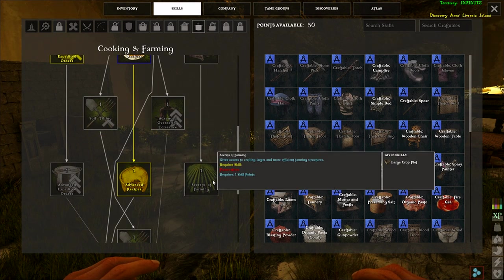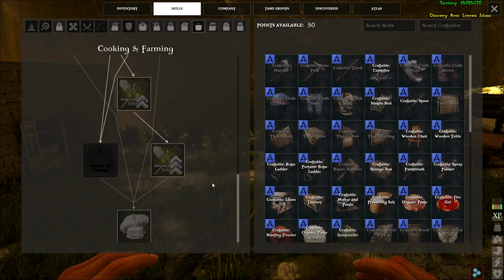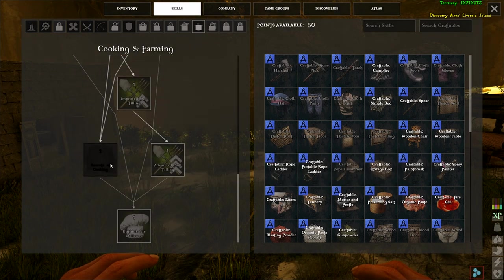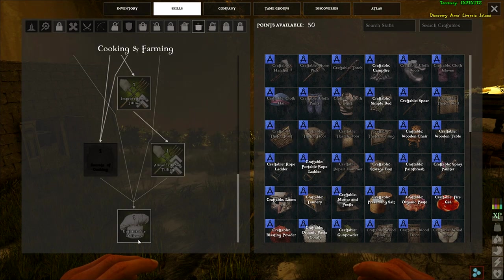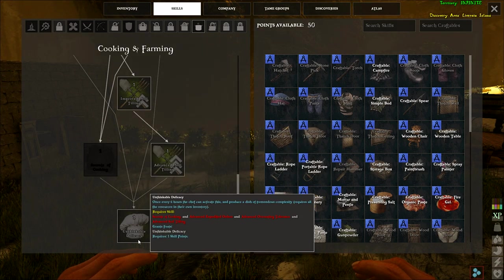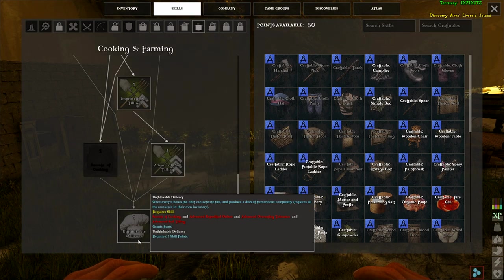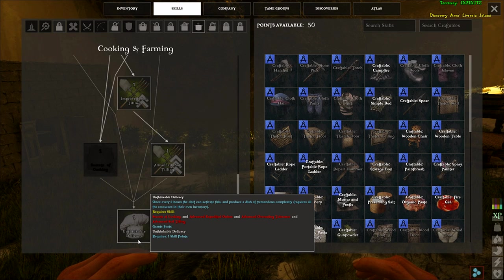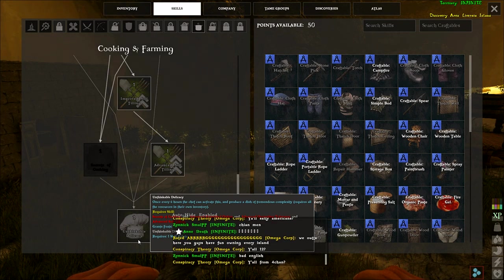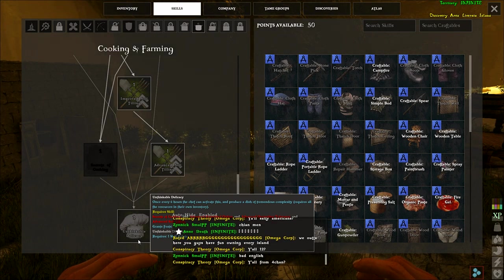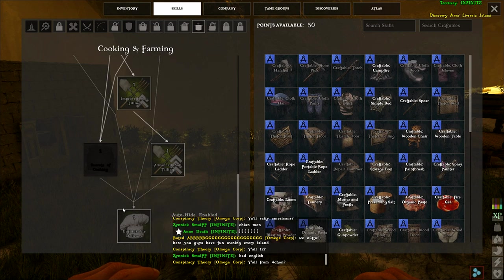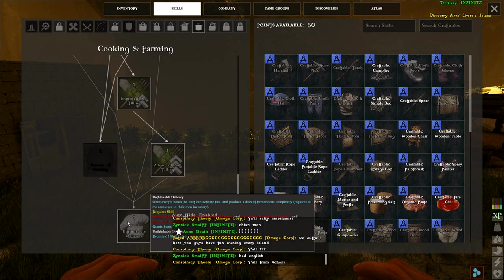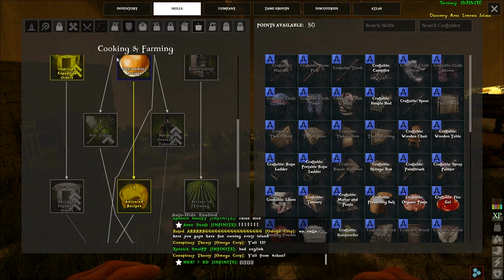Soil tilling, so you can till soil to plant stuff. I assume there's going to be farming in this tree somewhere. But there's farming. So this is all just buffs. Secrets of tilling, you can get your large crop plots, stuff like that. There's a grill. And what is this? Once every six hours a chef can activate this and produce a dish of tremendous complexity. It requires all the resources in their own inventory. Okay, so some super food every six hours. That's pretty cool.